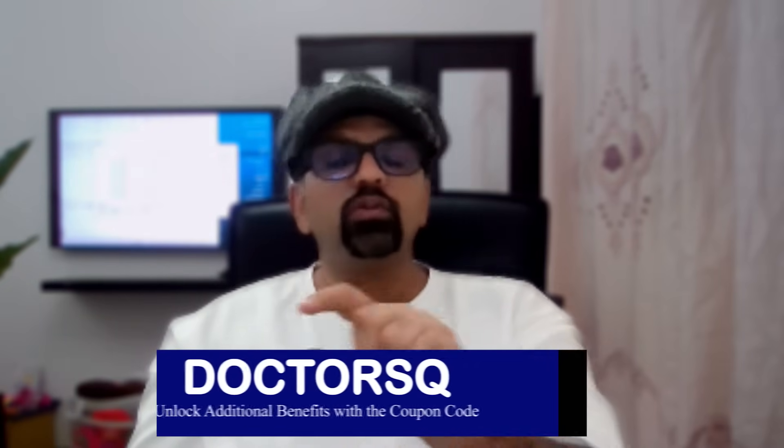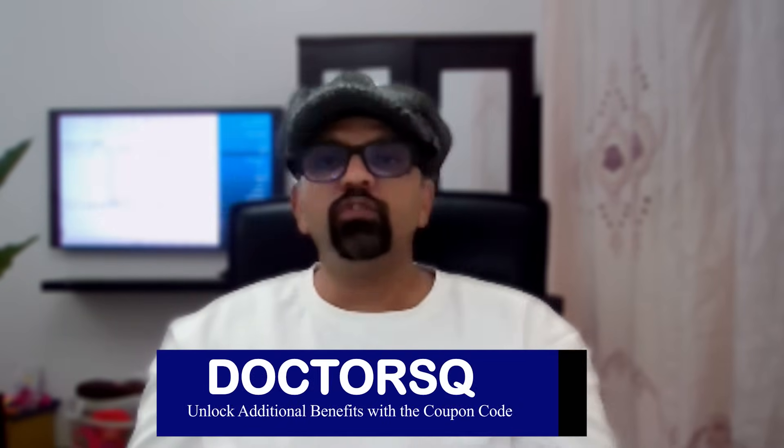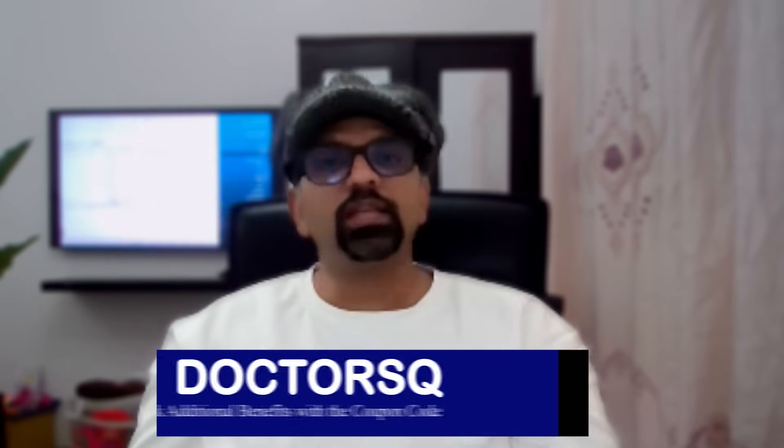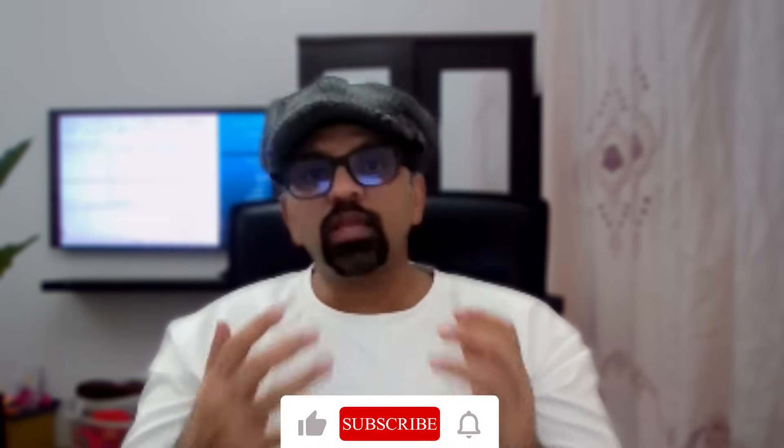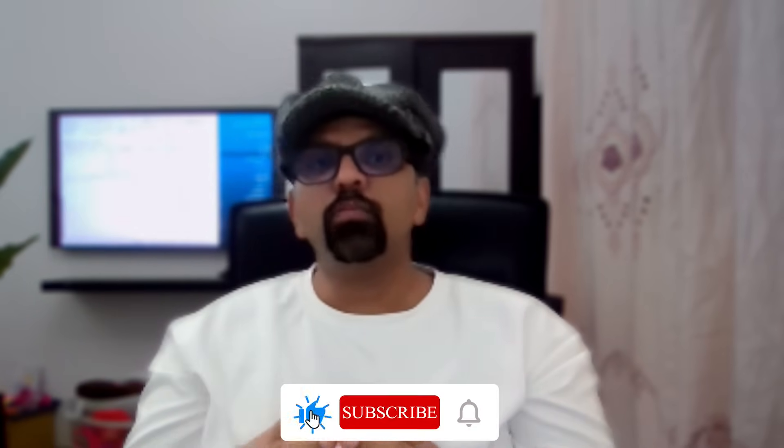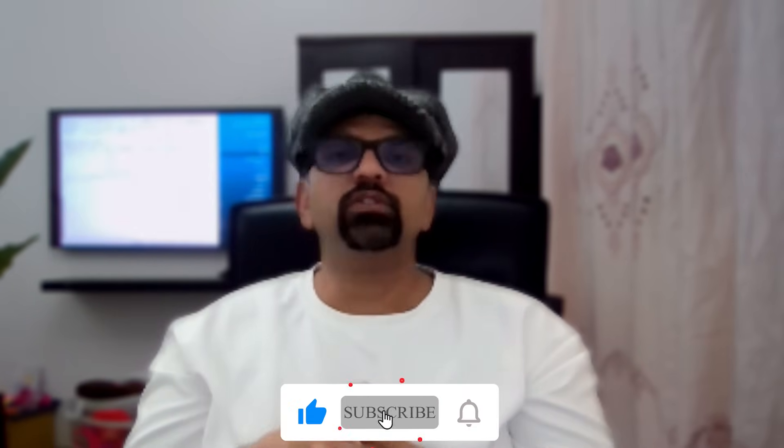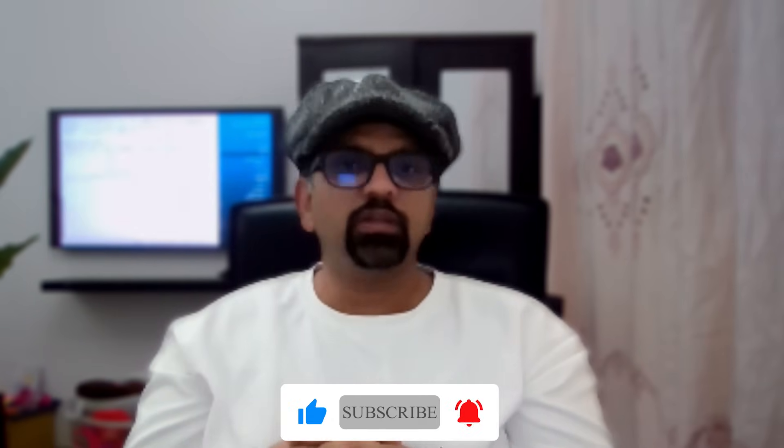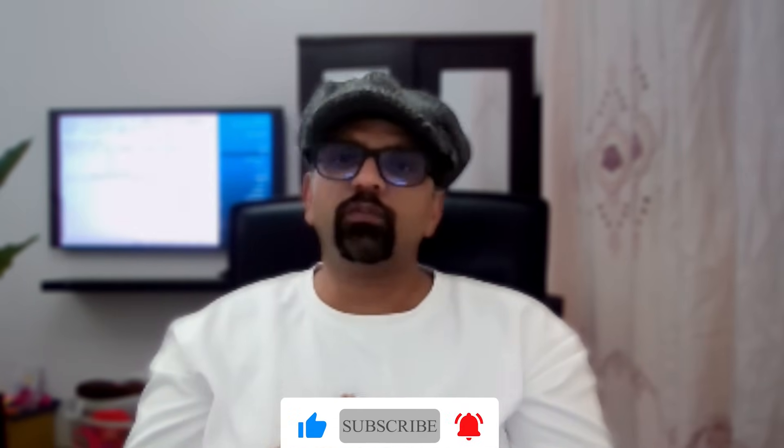If you decide to go for the pro version of this tool, don't forget to use this promo code which will give you extra benefits. Until next time, keep questioning, keep analyzing, and keep pushing the boundaries of research. Thank you very much for watching this video.